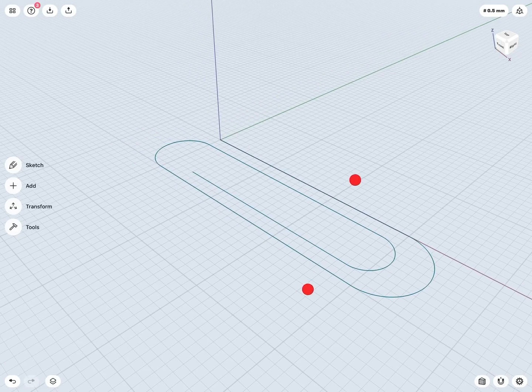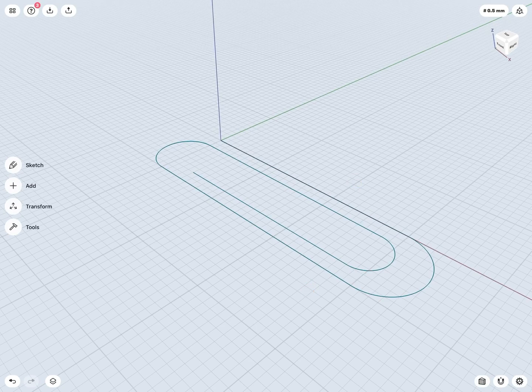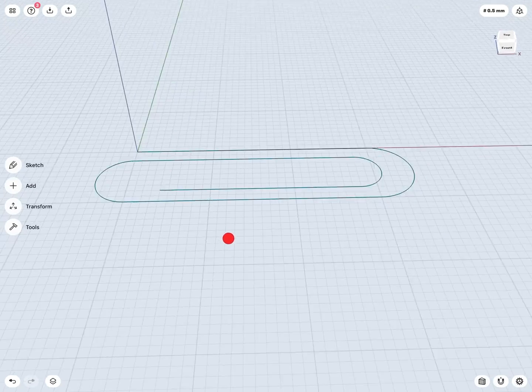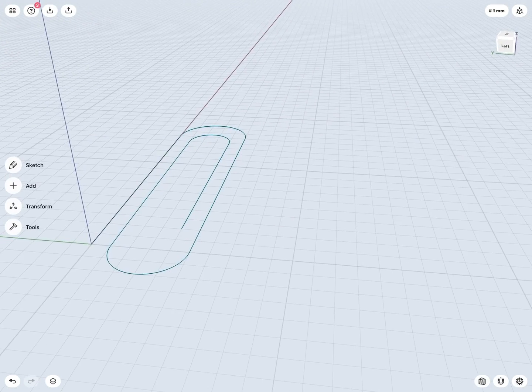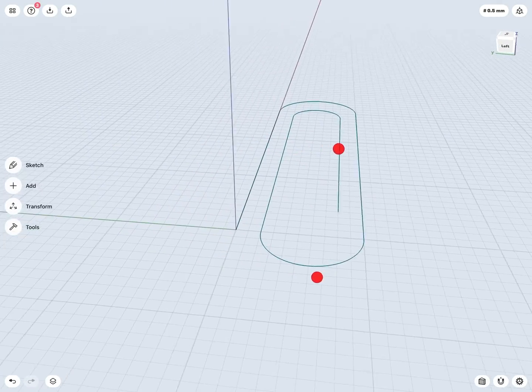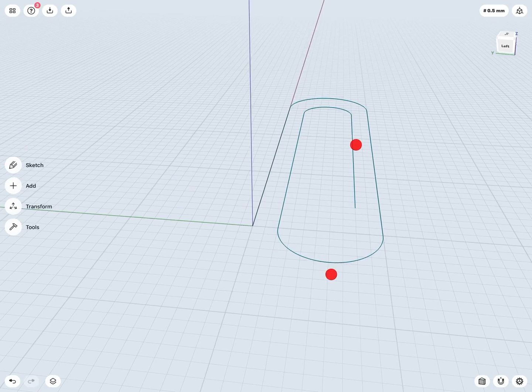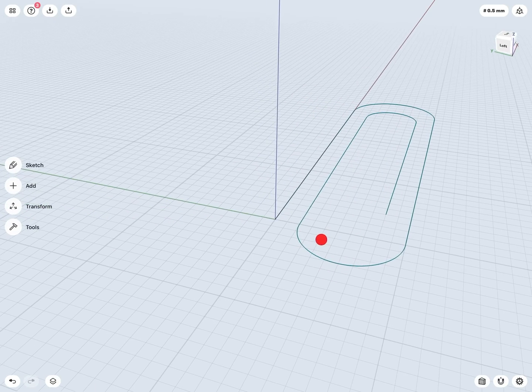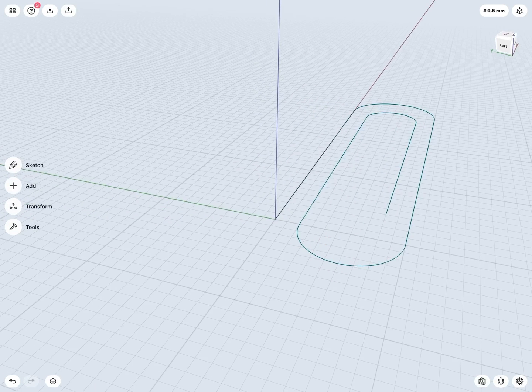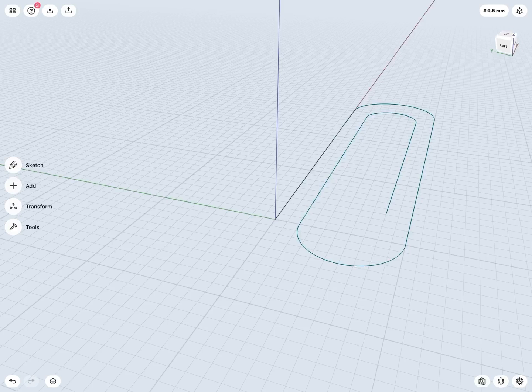Now the most important part with sweeps is that you're going to want your profile to probably start or be connected somehow to your path, because again we're sweeping about that path.